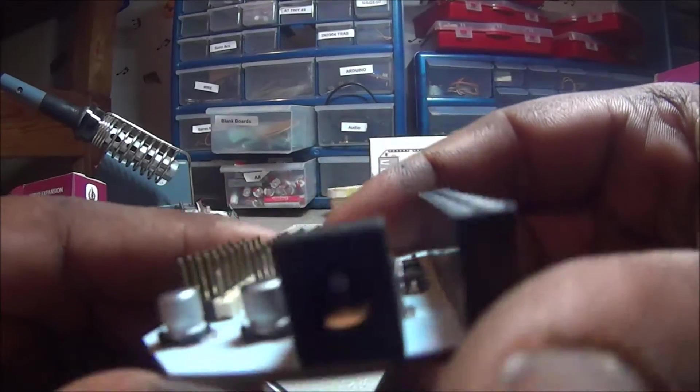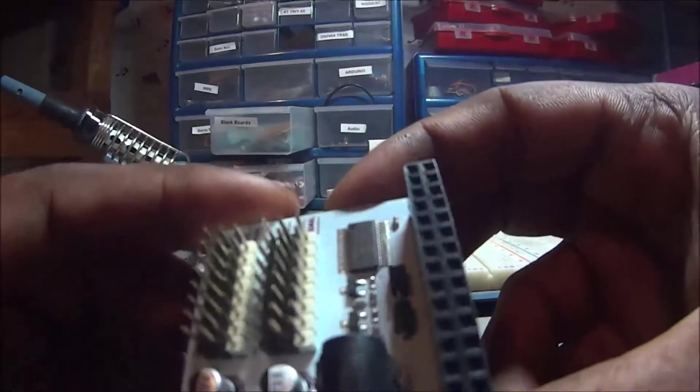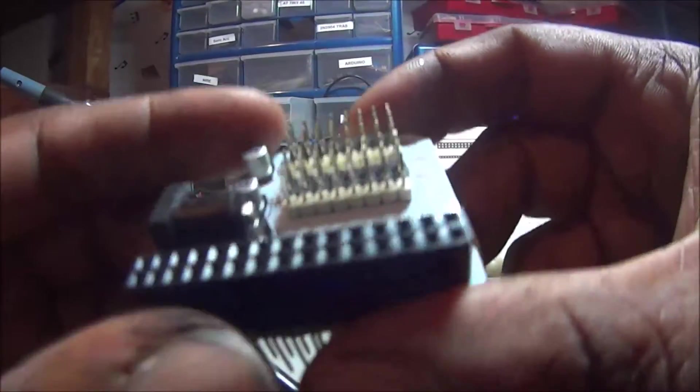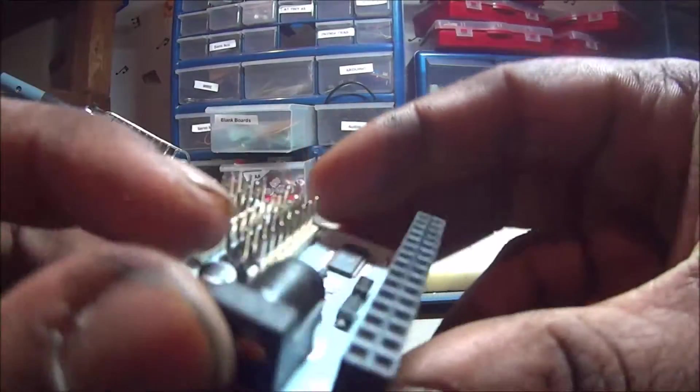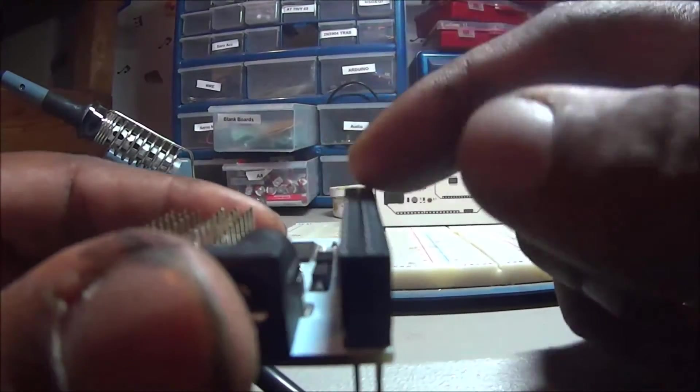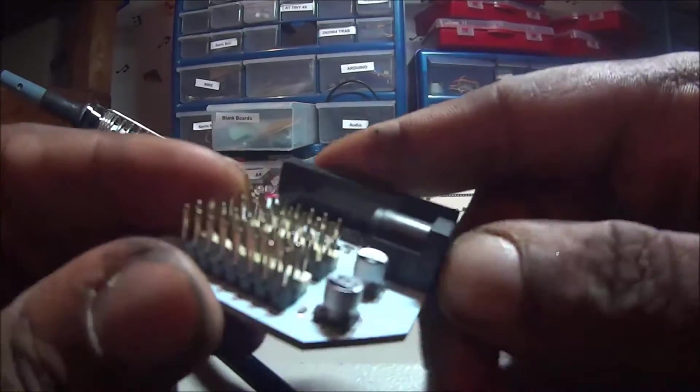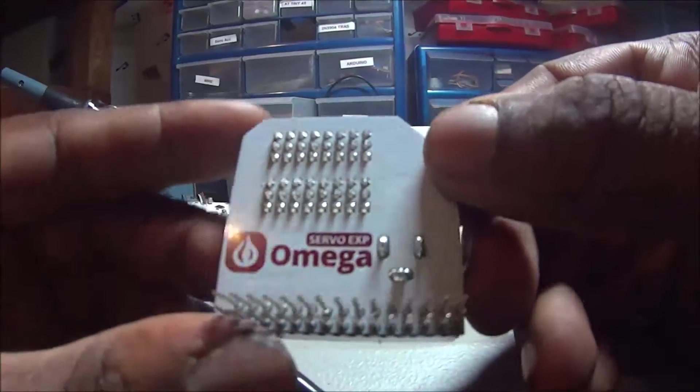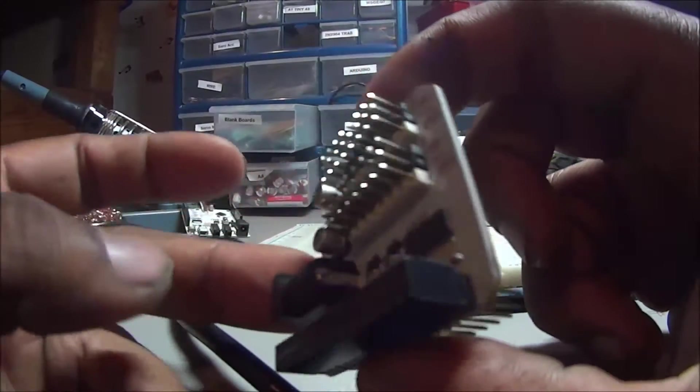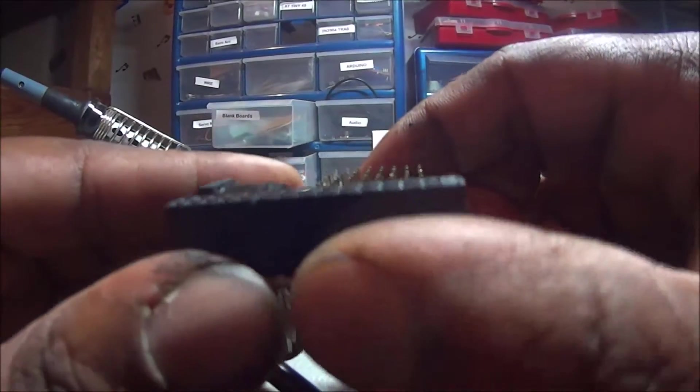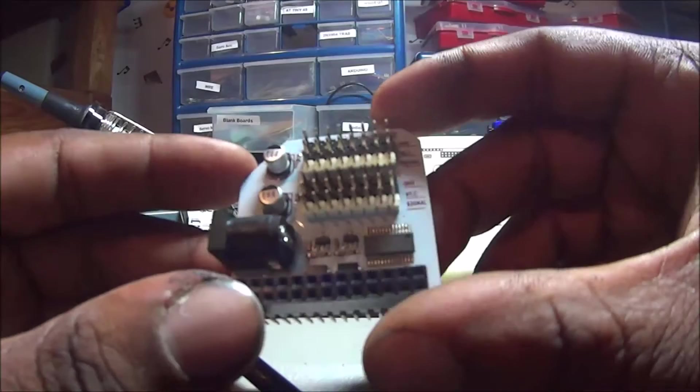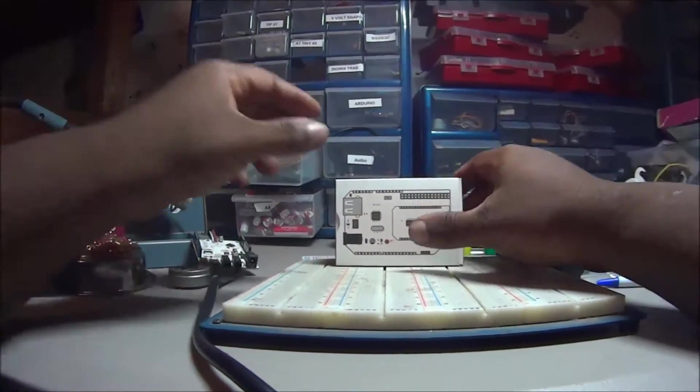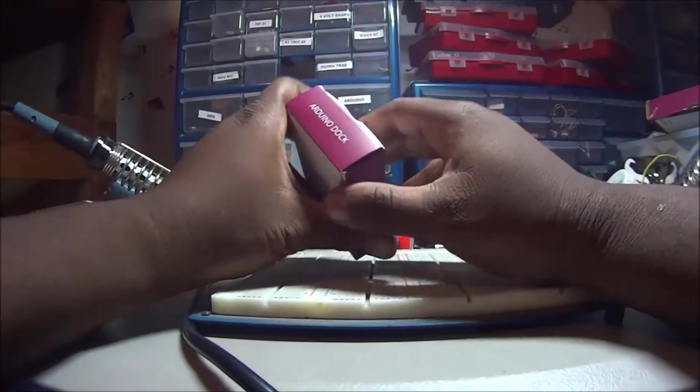It's actually going to power 16 servos at once. Hey, you know, let's see what happens. I guess you could add more expansions to it. Keep just rotating a couple times so I can see all the glory. All right. Now let's get to the Arduino dock.